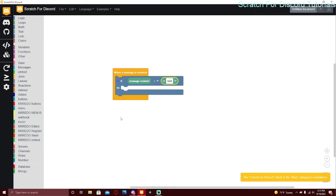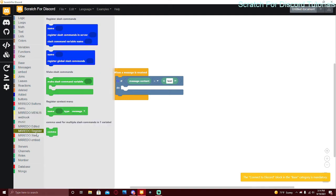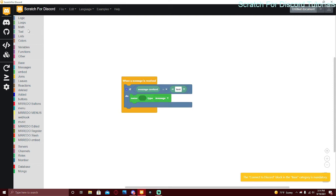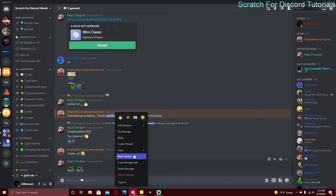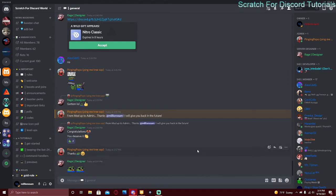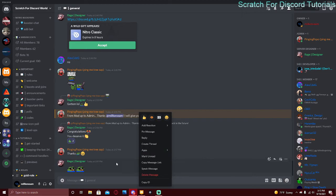To create a context menu, make a test command and go to 'mr rito register' first to register it. This block creates the context menu. The 'name' field is the name of the context menu — I'll call it 'test'. The 'type' is message or user — if you wanted to do something like a ban or kick, you'd get the member (user type).